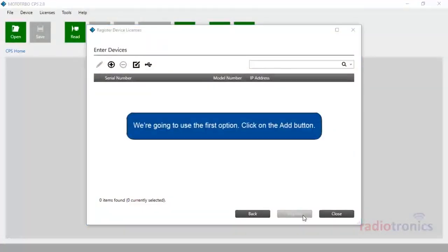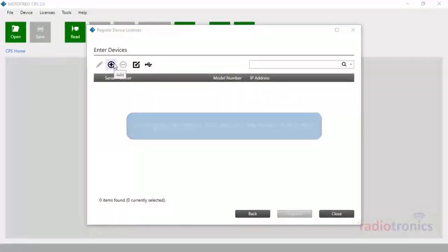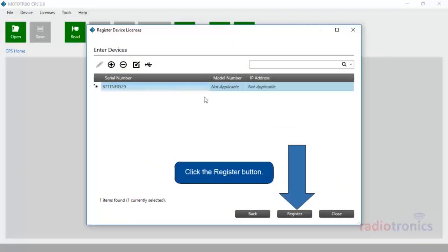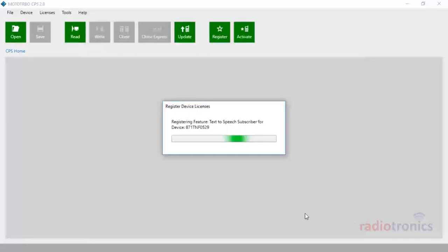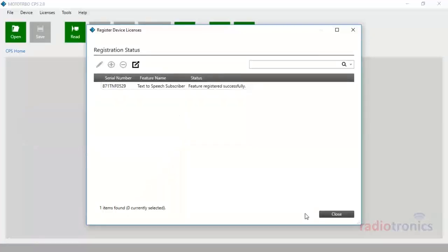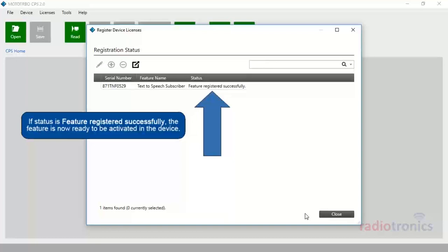We are going to use the first option. Click on the Add button. Now provide a serial number of your device. Click the Register button. The Registration Status page lists all serial numbers targeted for registration, the feature registered, and the registration status.